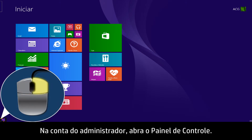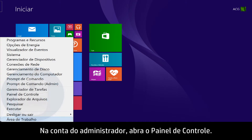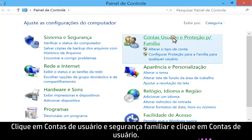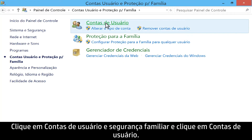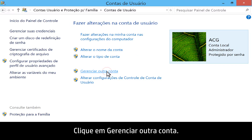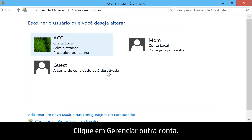From the administrator account, open the Control Panel. Click User Accounts and Family Safety, and then click User Accounts. Click Manage another account.